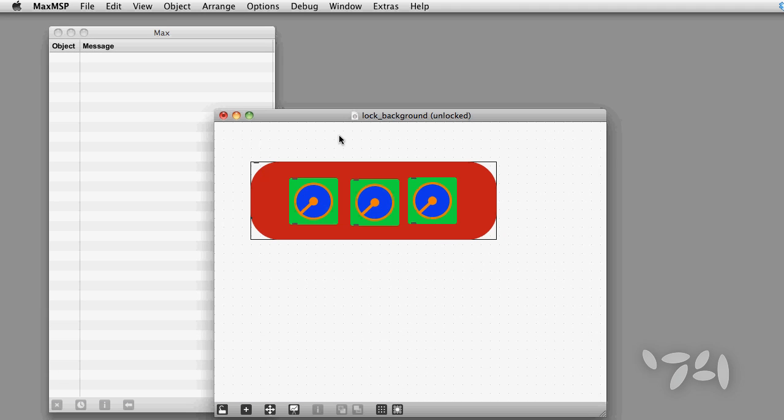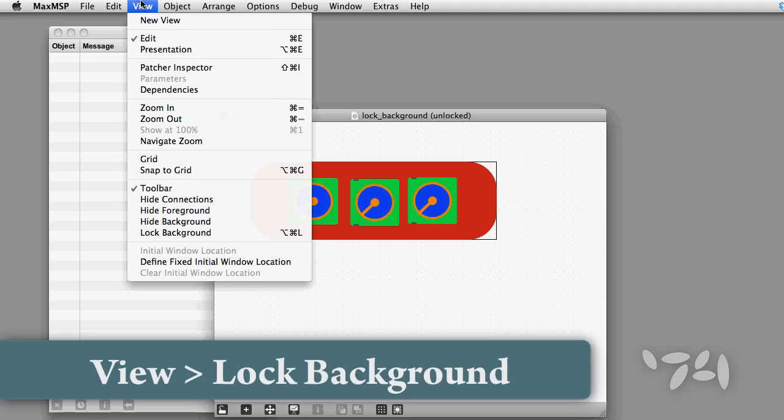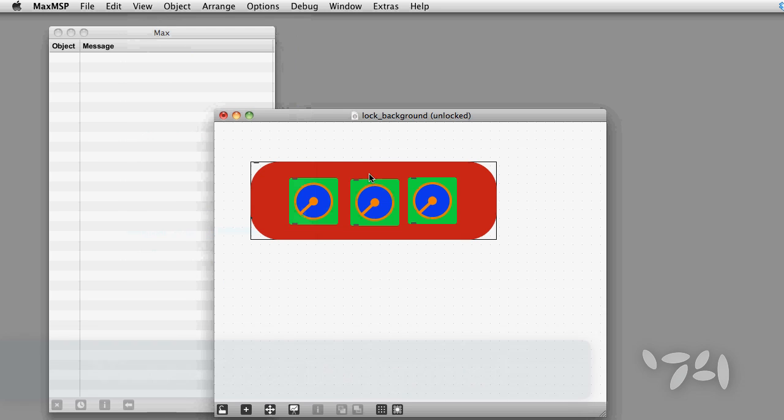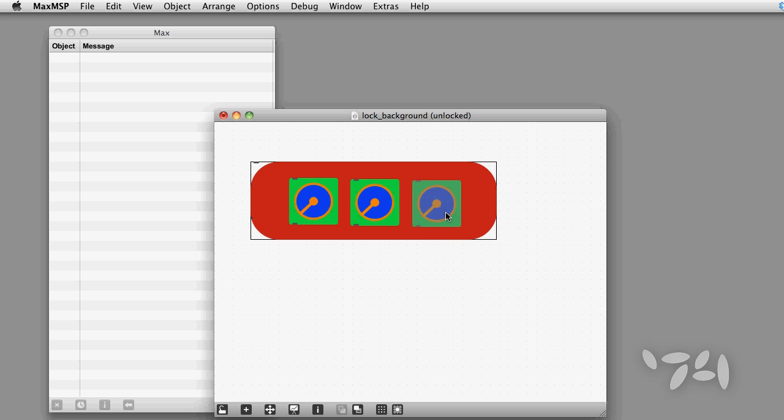Now I can use the Lock Background command from the View menu. Now I can't select the panel object at all. It stays fixed in position.